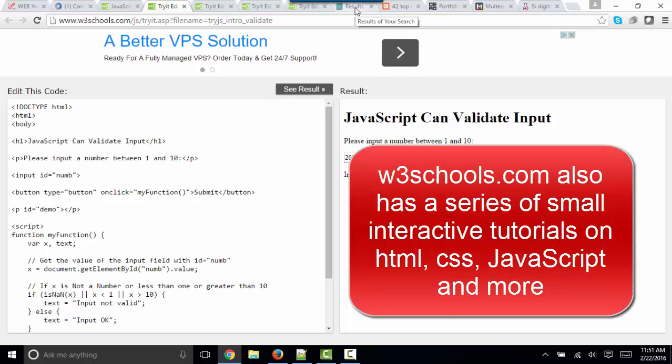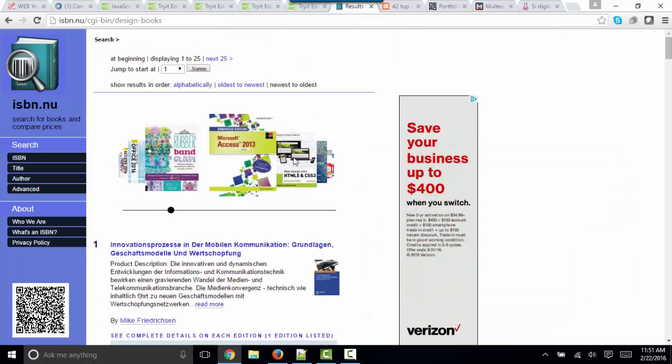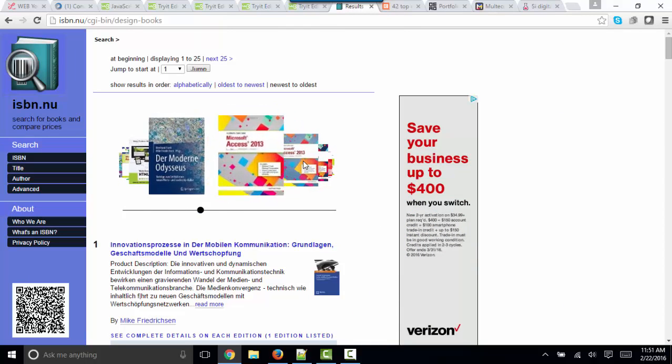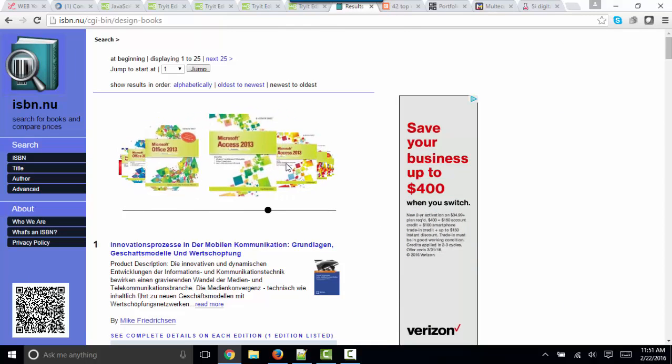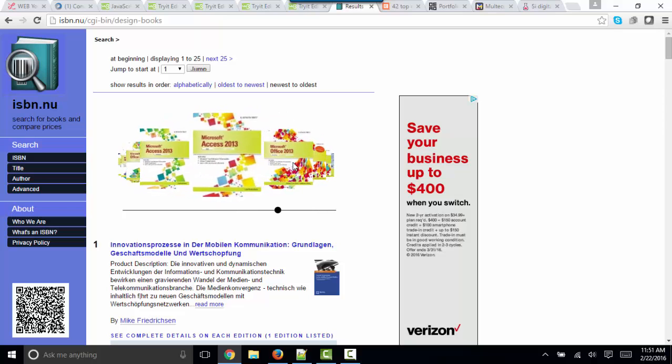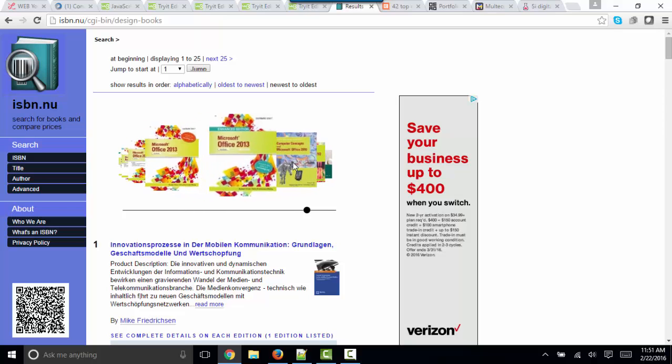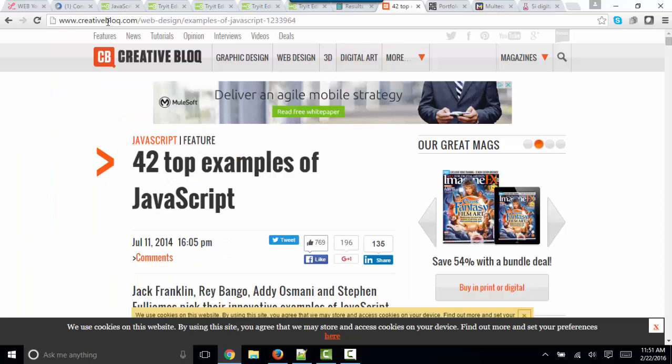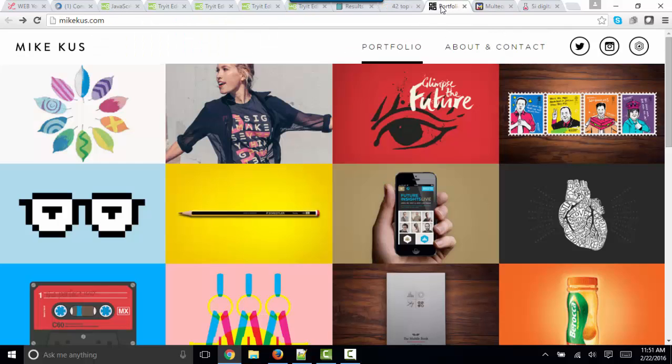I also wanted to show you some more robust and professional examples of what JavaScript can do. It provides a carousel across different textbooks. Of course, I've got to click on a book to see the interaction happen. I found a very nice article of 42 top examples of JavaScript. And I'll show you just a few of my favorites.